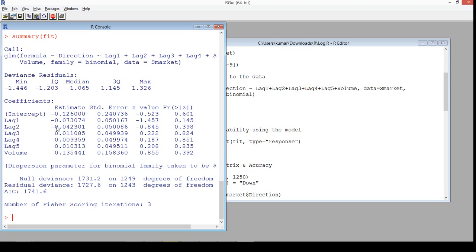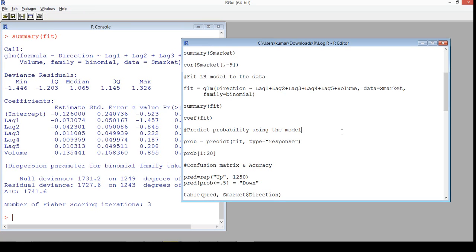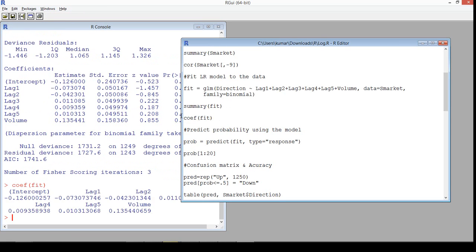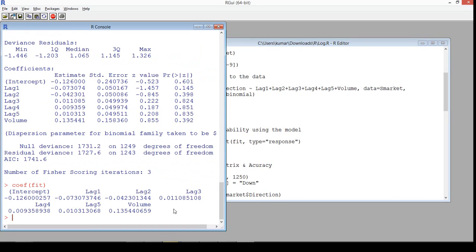A negative relationship indicates a negative impact, and if the estimate is positive, it has a positive impact on the target variable. It's also important to look at the P-value, as that gives you confidence about the significance of variables. We'll extract just the coefficients from the model.